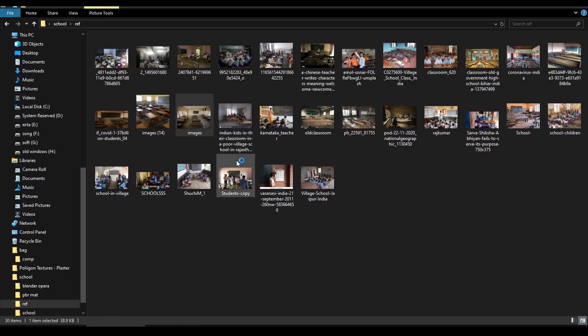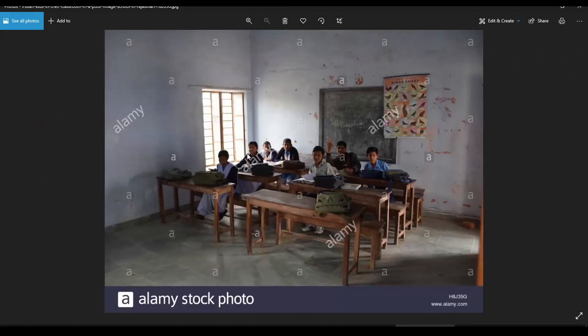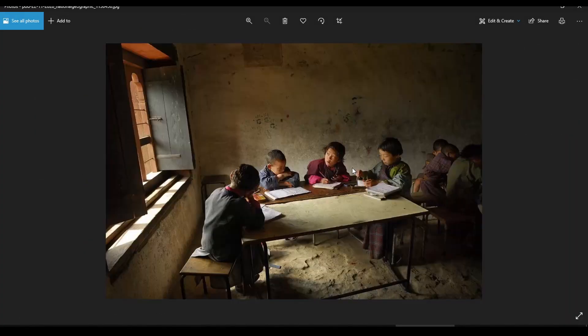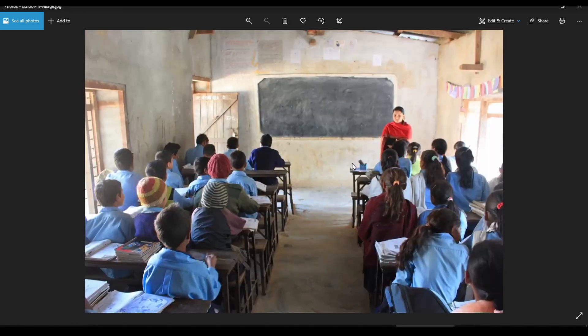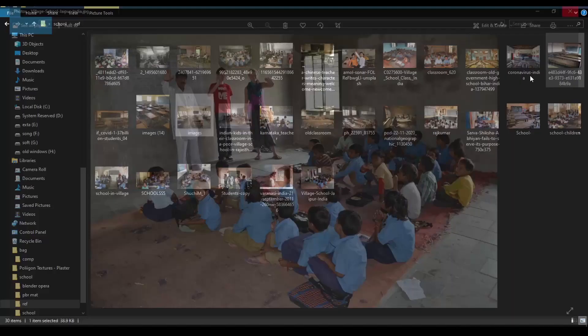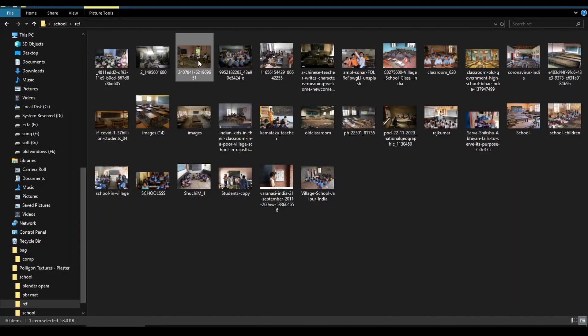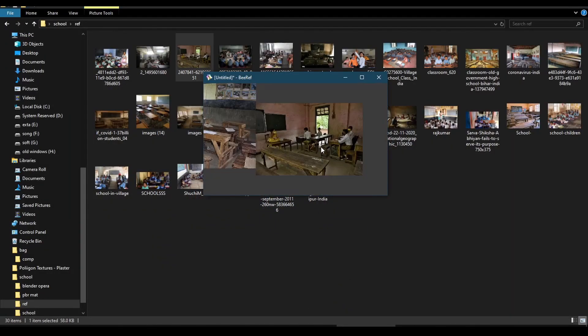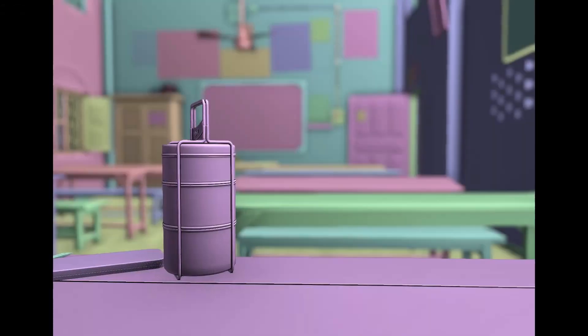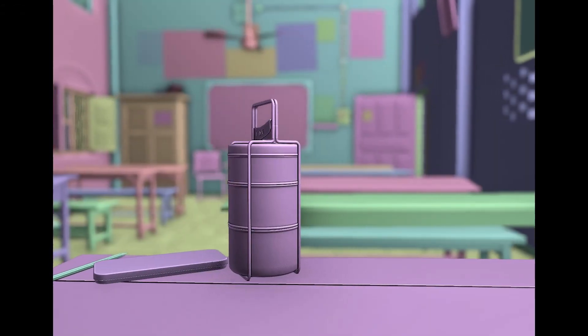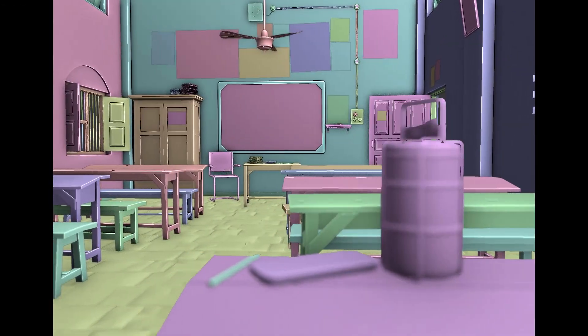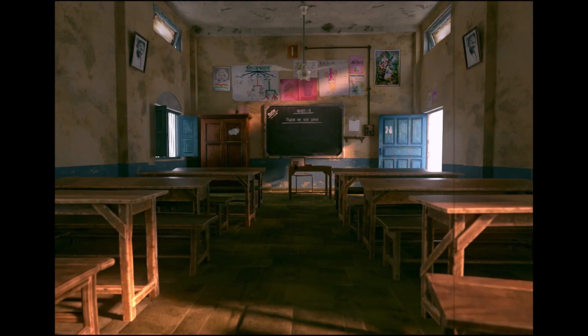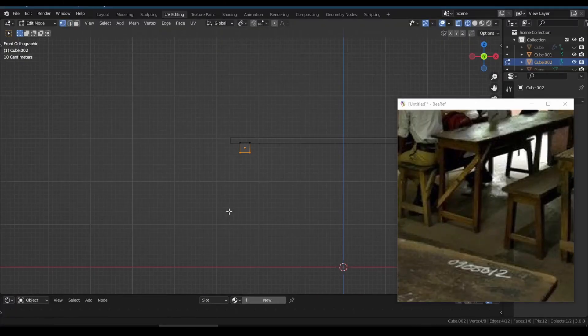First, we need some good references. I want to achieve an old 90s Indian government school look. Also, we need lots of photorealistic high resolution texture. Why? Because 80% of the scene realism is coming only from texturing. Voila! So we'll keep the modeling very simple.